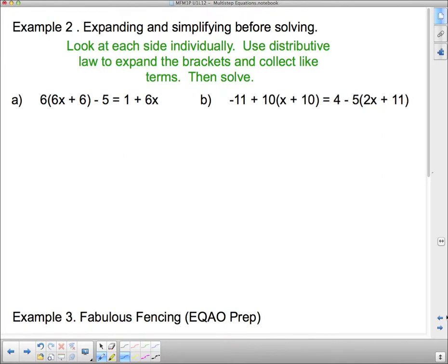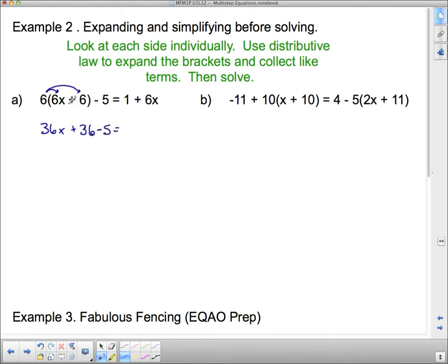Next: expanding and simplifying before solving. Here we have some distributive law. Look at each side individually, use distributive law to expand the brackets, collect like terms, then solve. I'm going to expand these brackets first — 6 times 6x is 36x, and 6 times 6 gives me plus 36, and then I have that minus 5. The distributive law doesn't apply to the minus 5 because it's not in the brackets. The other side has 1 plus 6x, which is fine the way it is. Now I can put this 36 and the negative 5 together on this side, and I have to do that before I start adding and subtracting to both sides.